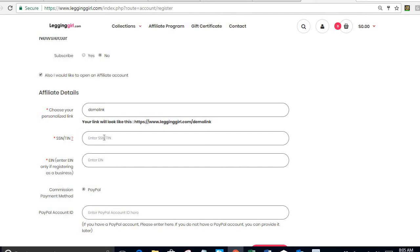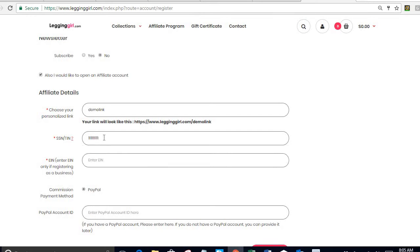The next field is my social security number, and if I am signing up as a business then I need to enter not my social security number but my EIN number. Only one of the two is required.